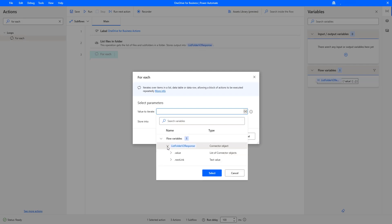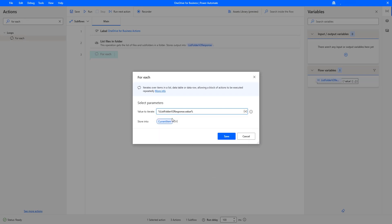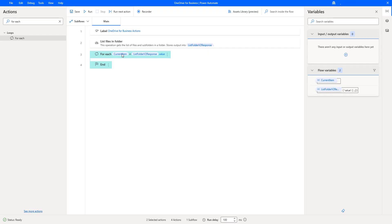Inside the variable, we are having the value property. I am going to select list folder v2 response dot value and then click Select. For each iteration, we are going to store the item in the current item variable. Let me click on Save. By using this current item, we are going to display the name of each particular file or folder which is available in our folder coming from the List Files in Folder action.